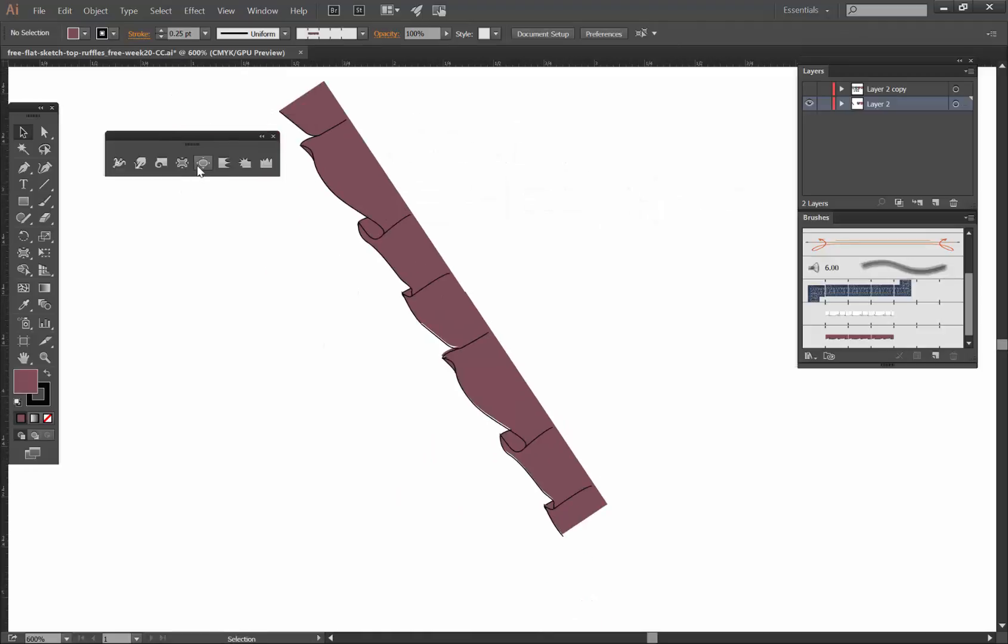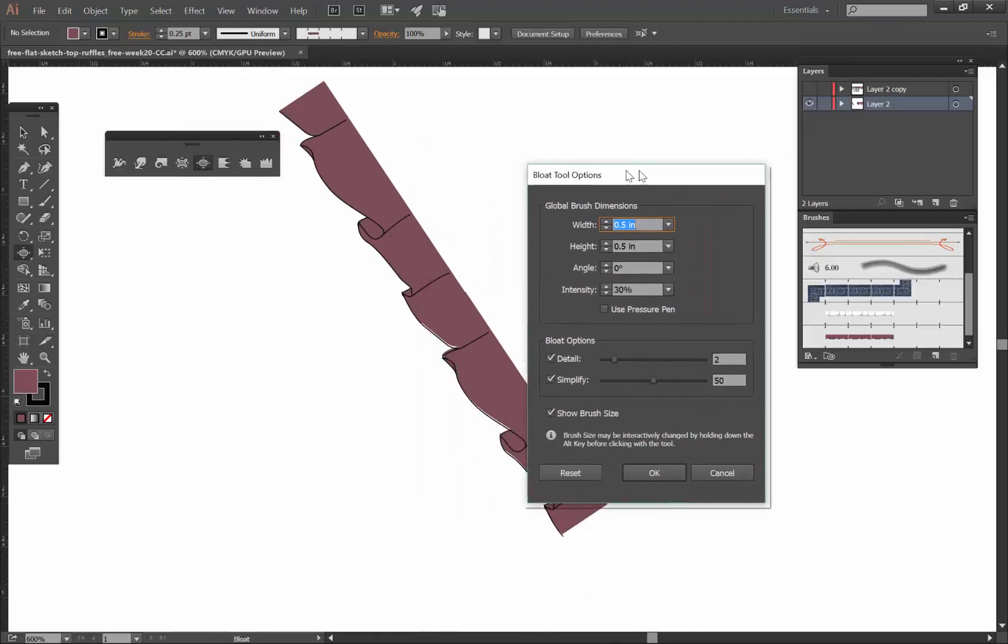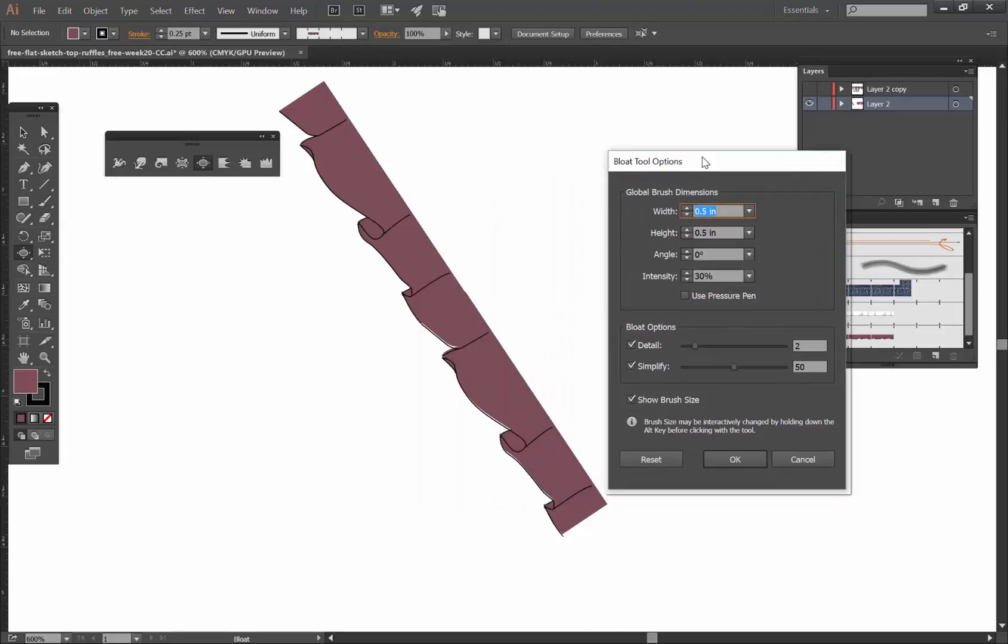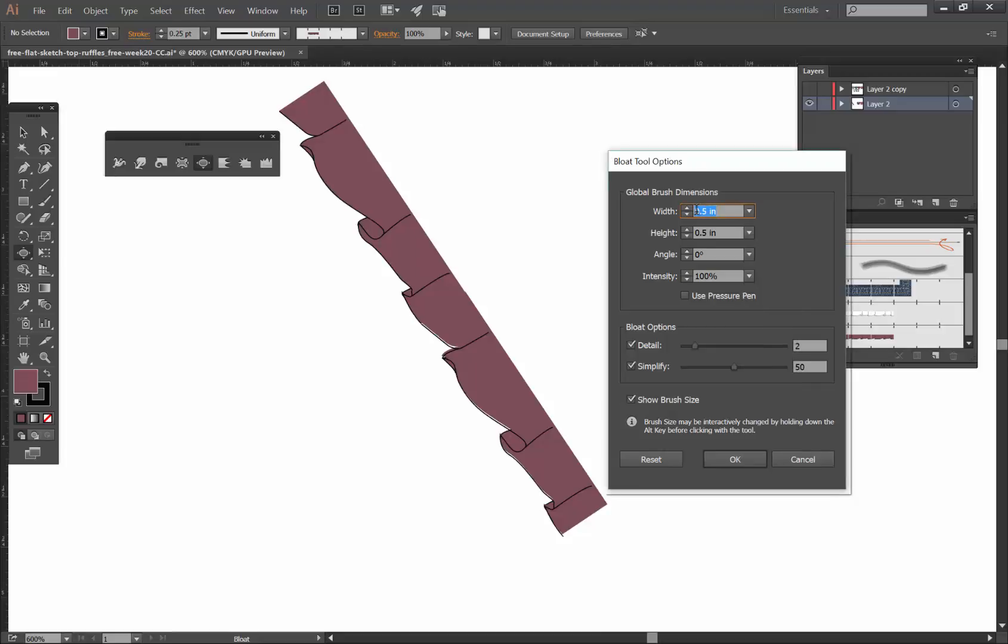In the pucker and bloat option, if you double click on them you have a couple of different options here. You can specify the intensity and I'm gonna just exaggerate this so you can see that you could have this at 100. You could also have this brush a lot bigger, so let's say we have this two by two inches.